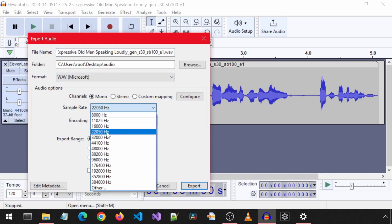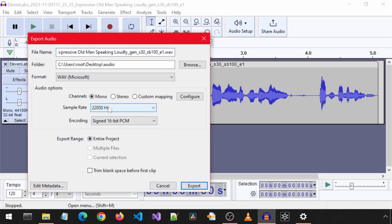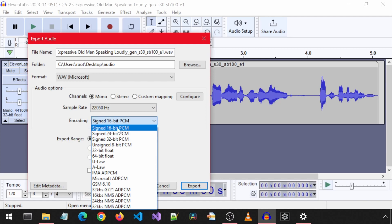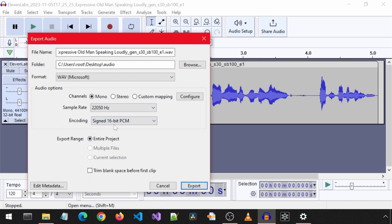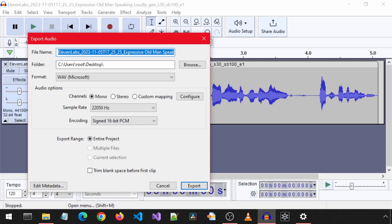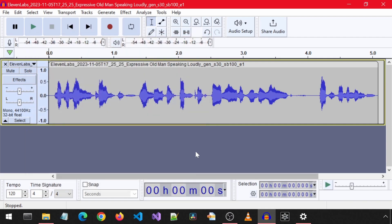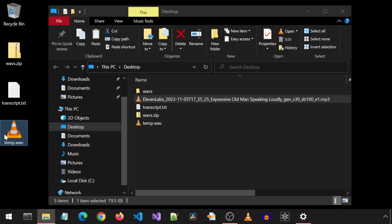For the sample rate, I selected 22,050 Hz. For the encoding, signed 16-bit PCM. For the channels, select Mono. For this example, I will change the folder name to the desktop so it generates the WAV file on the desktop, and change the file name to a temporary name for this example, and then click Export to generate the WAV file. And here is the final WAV file.